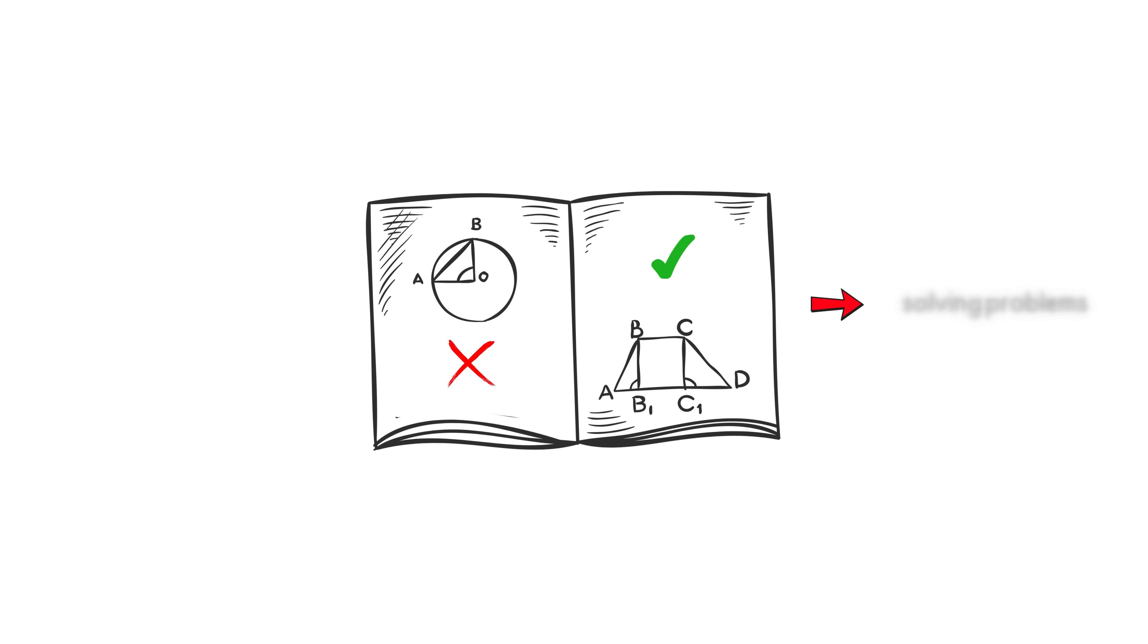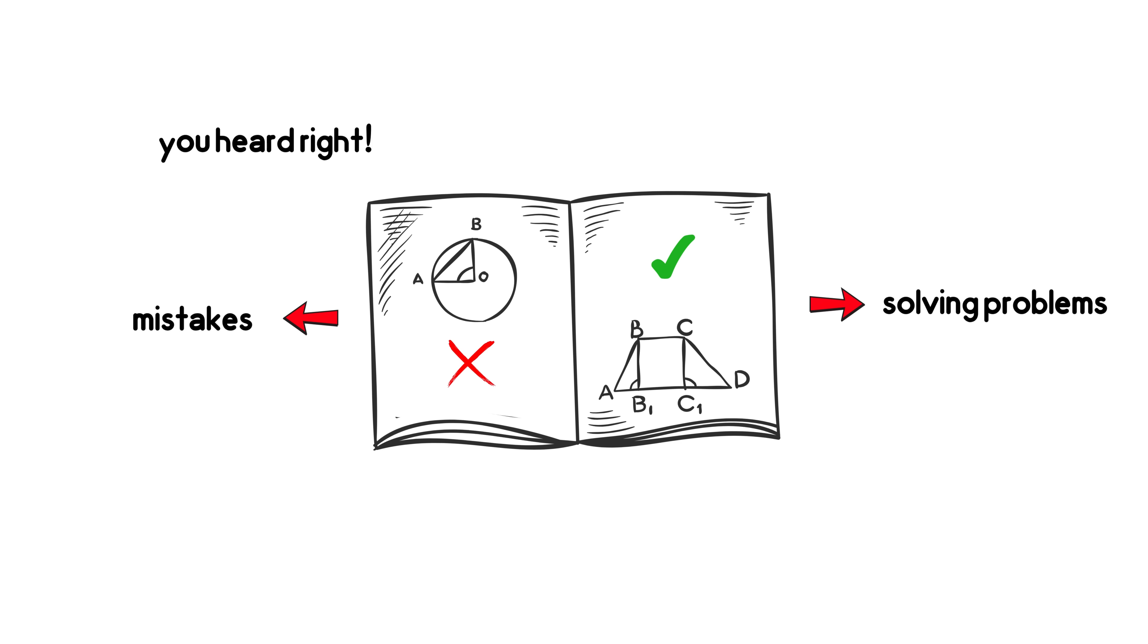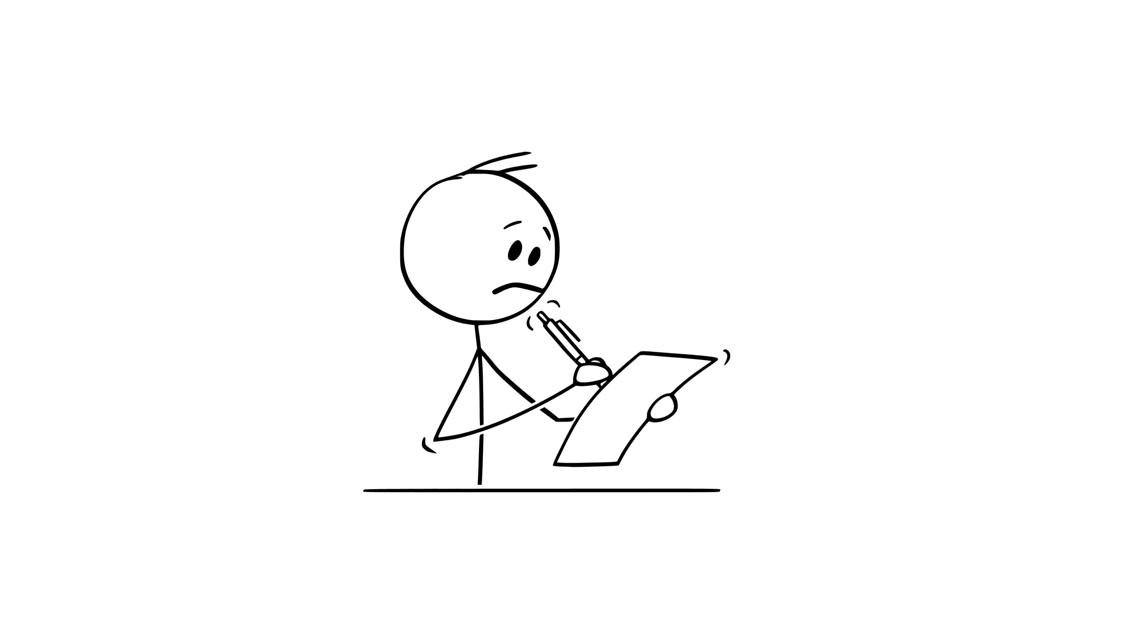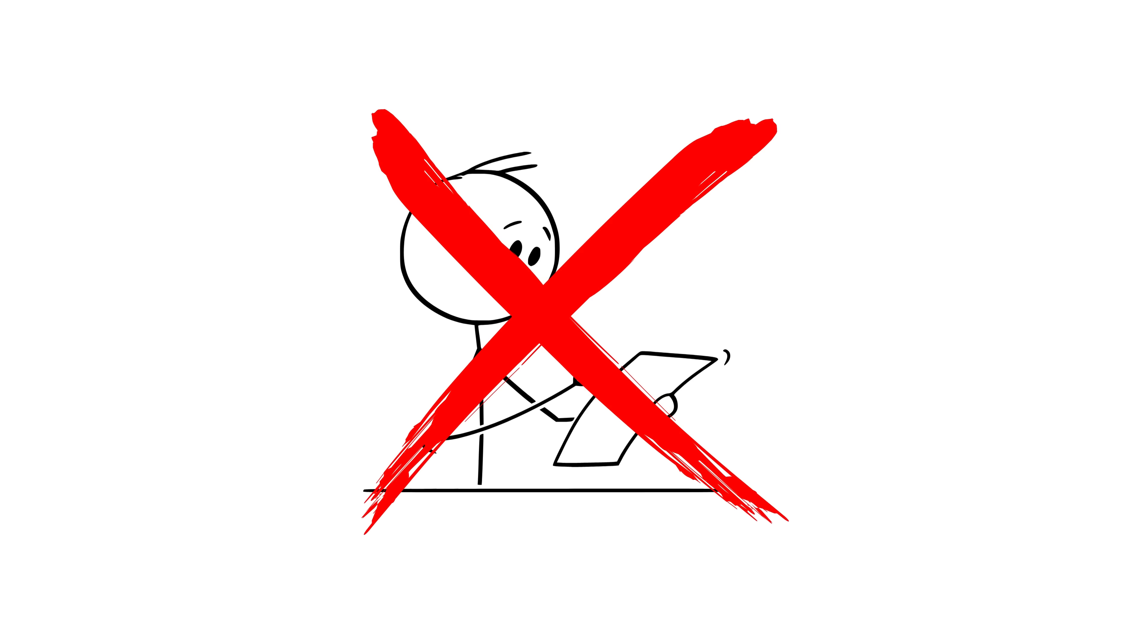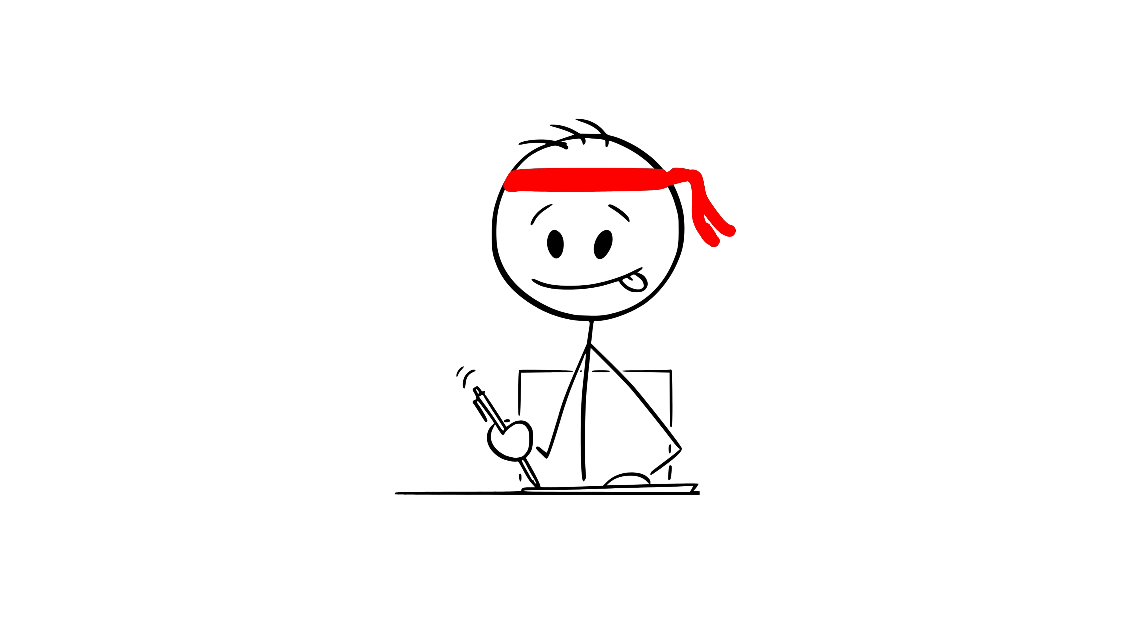One side of the page is for solving problems, the other side for mistakes. Yeah, you heard right. Mistakes. Whenever they get something wrong, they don't just erase it and move on. They write it down, and then analyze it.